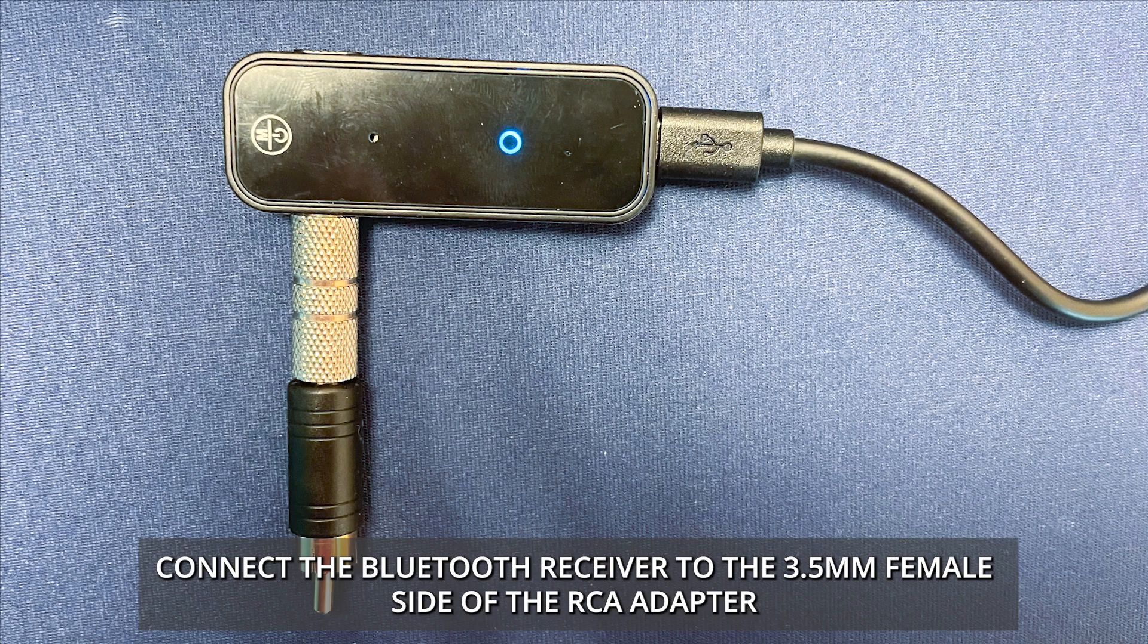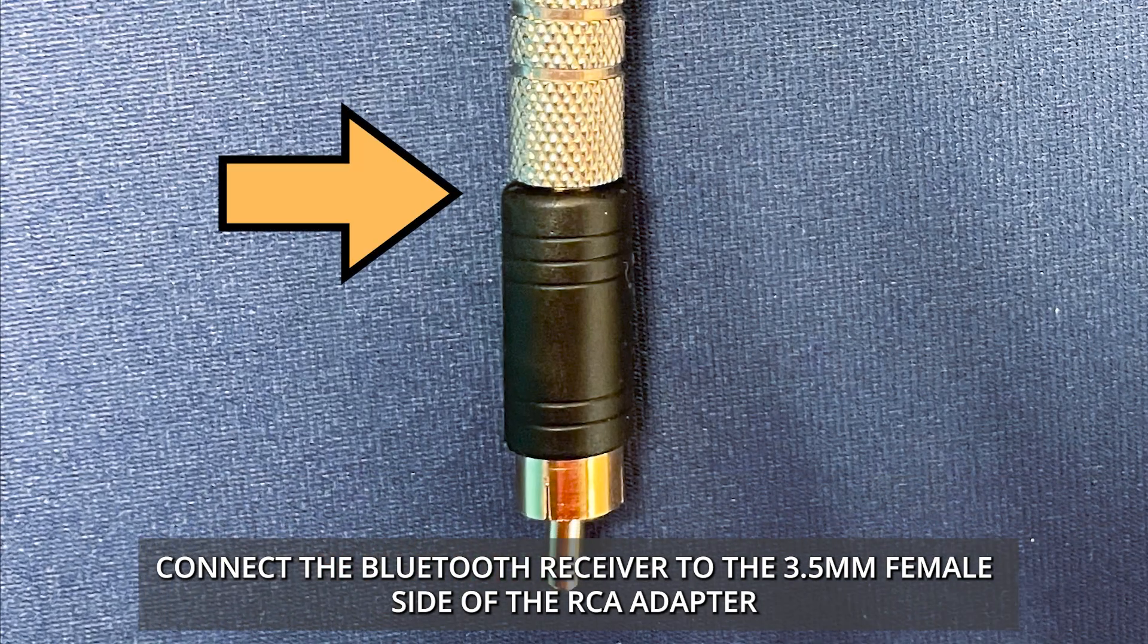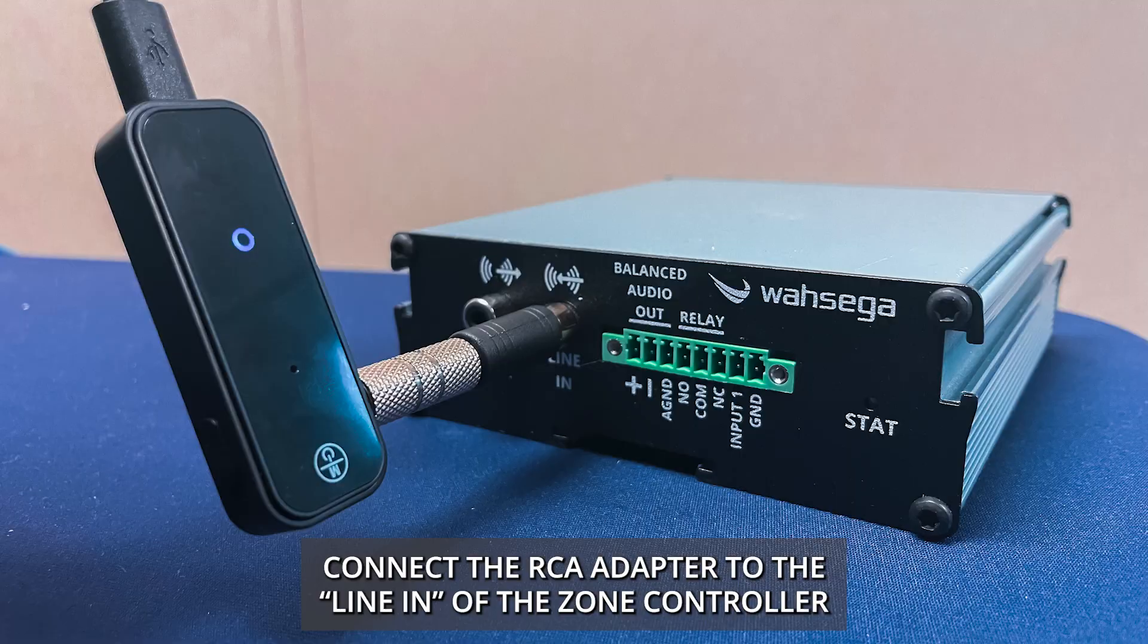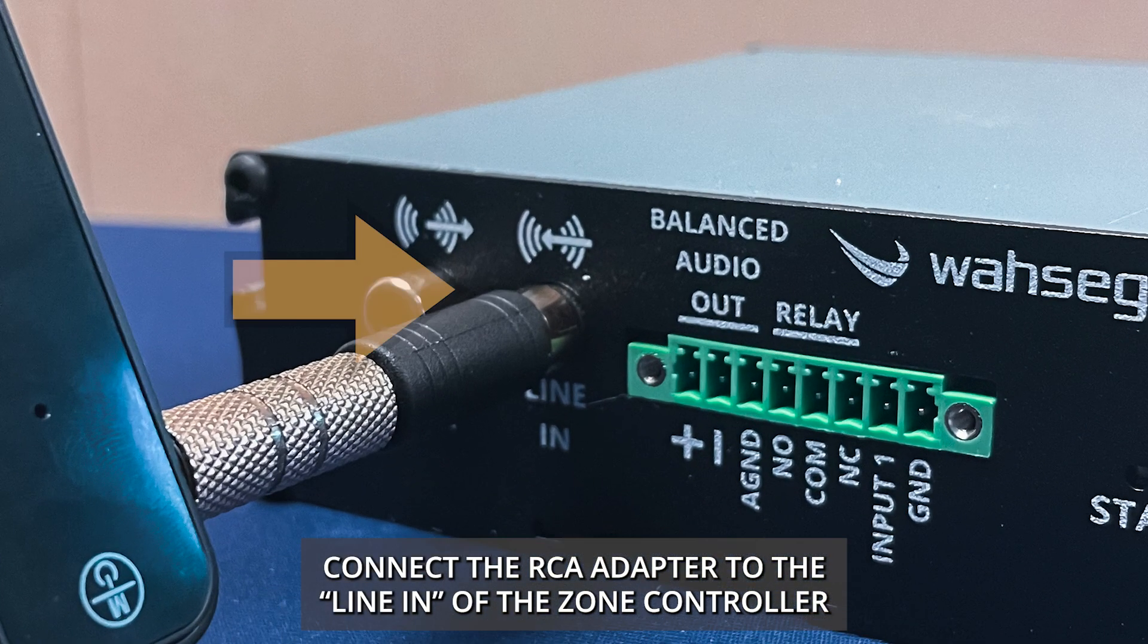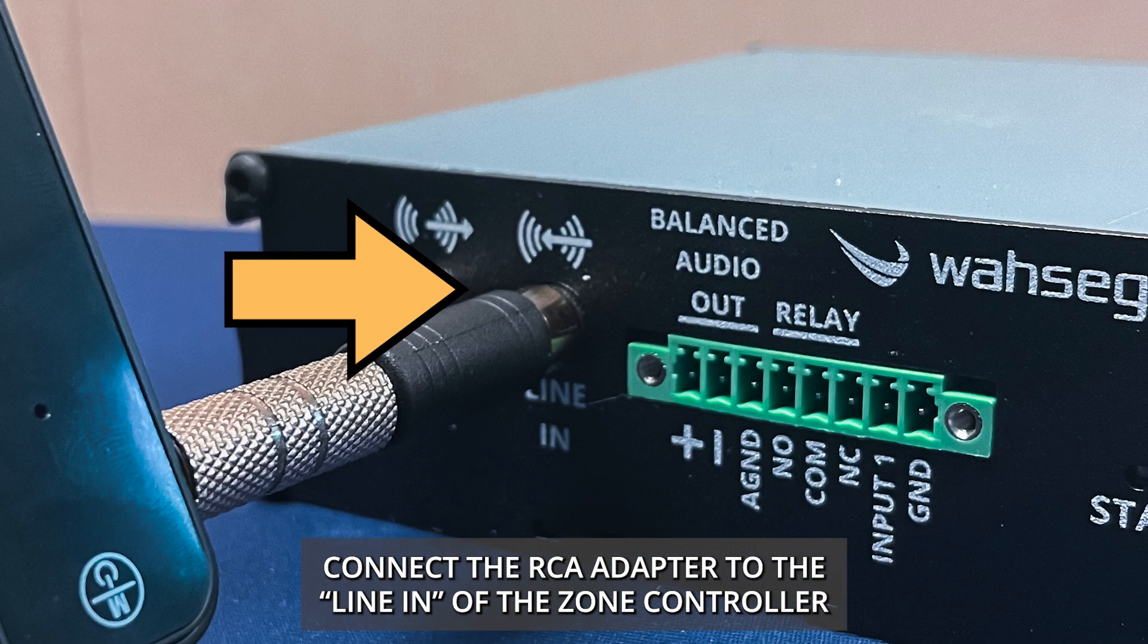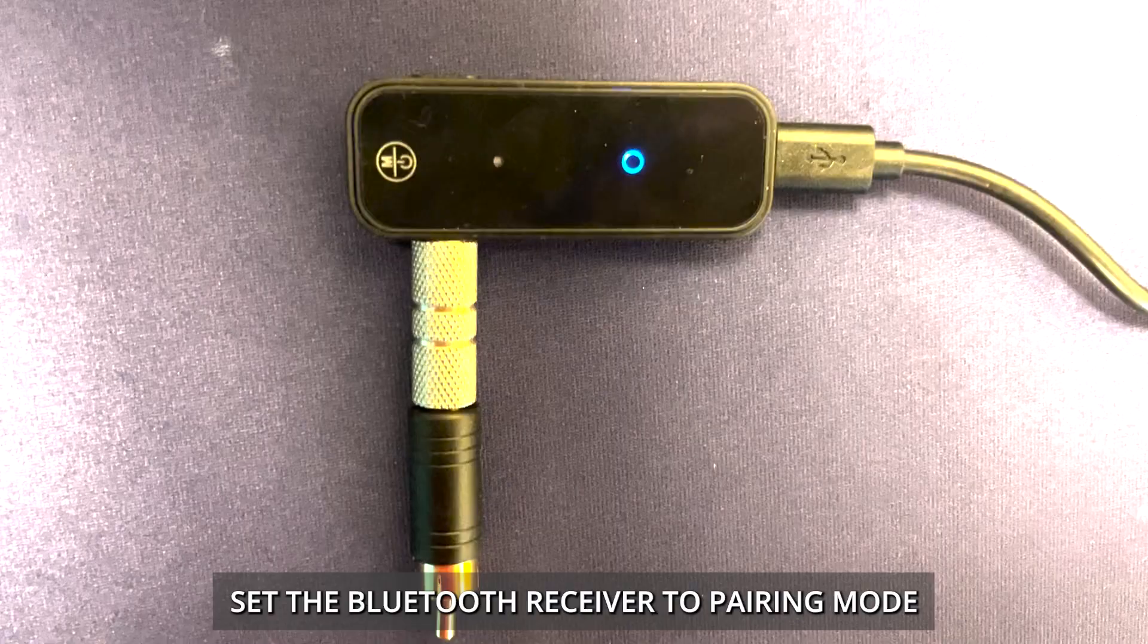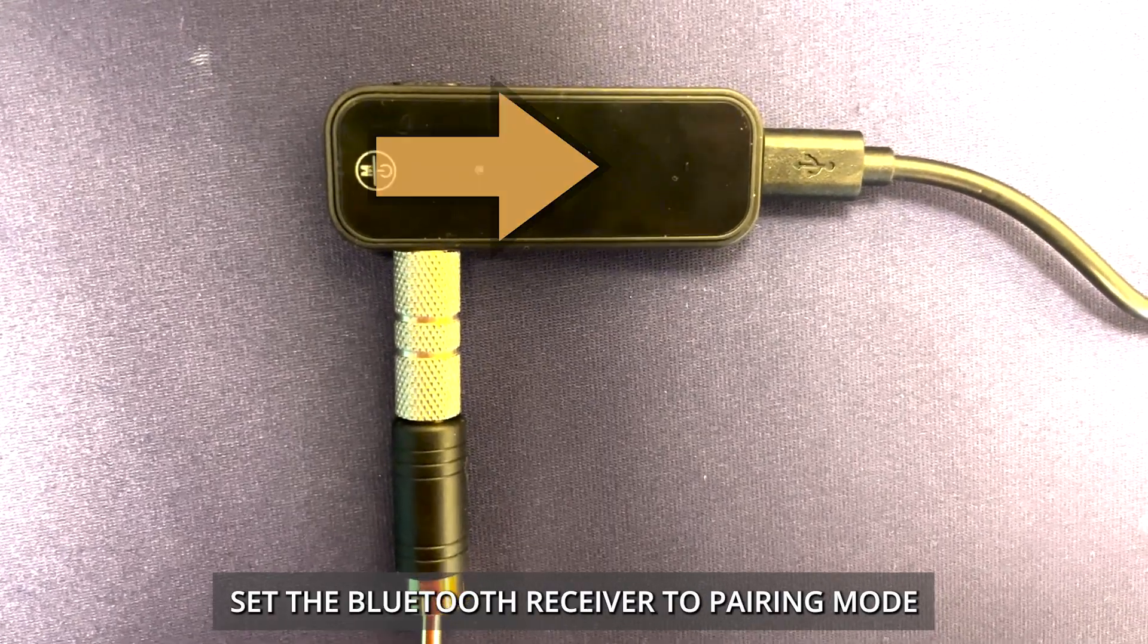Connect the Bluetooth receiver to the 3.5mm female side of the RCA adapter. Connect the RCA adapter to the line end of the zone controller. Set the Bluetooth receiver to pairing mode.